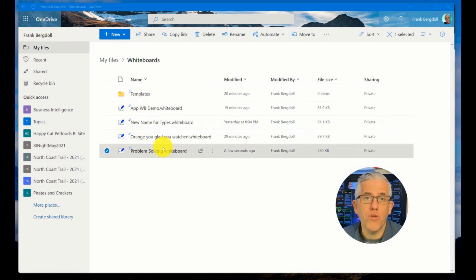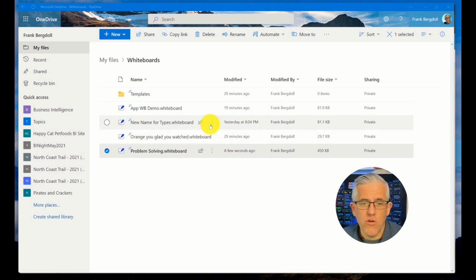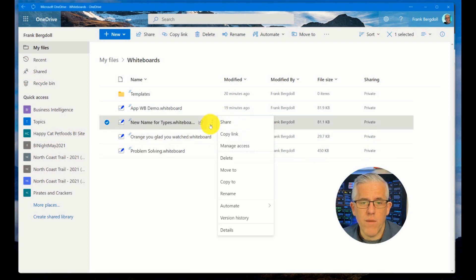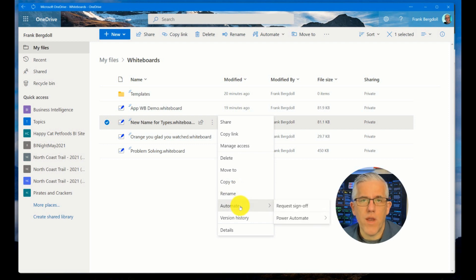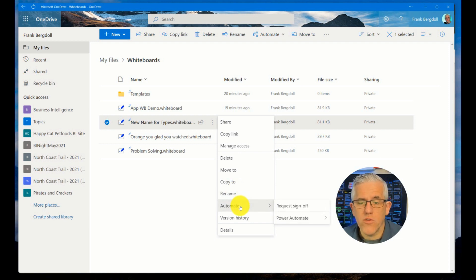This gives me a huge amount of additional functionality. If I go into one of my whiteboards, look at all the things that I can do. I can move them around, I can rename them, I can even create automated actions based upon those whiteboards. So this is pretty exciting.